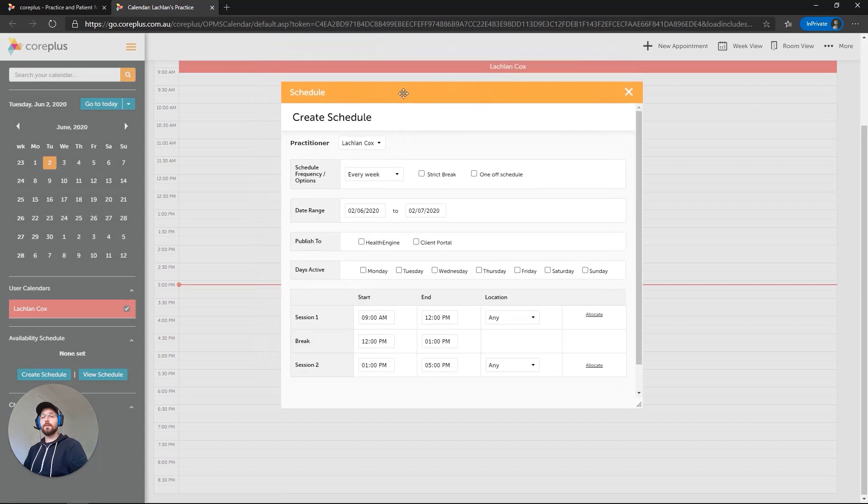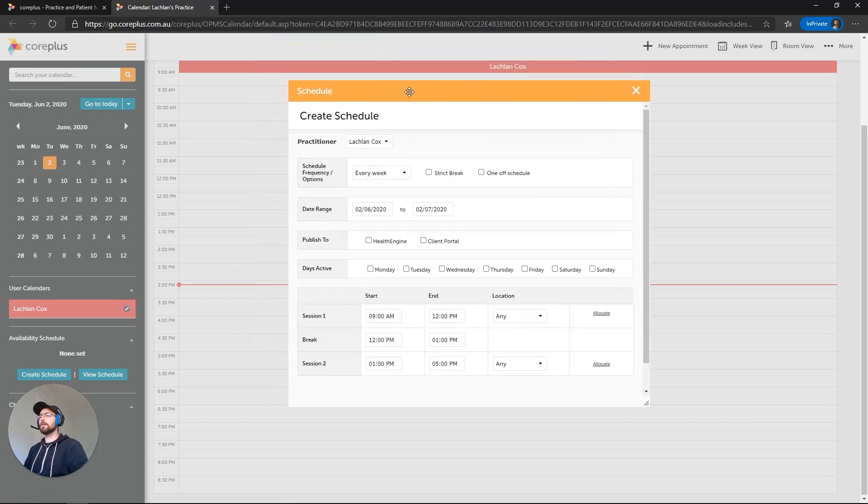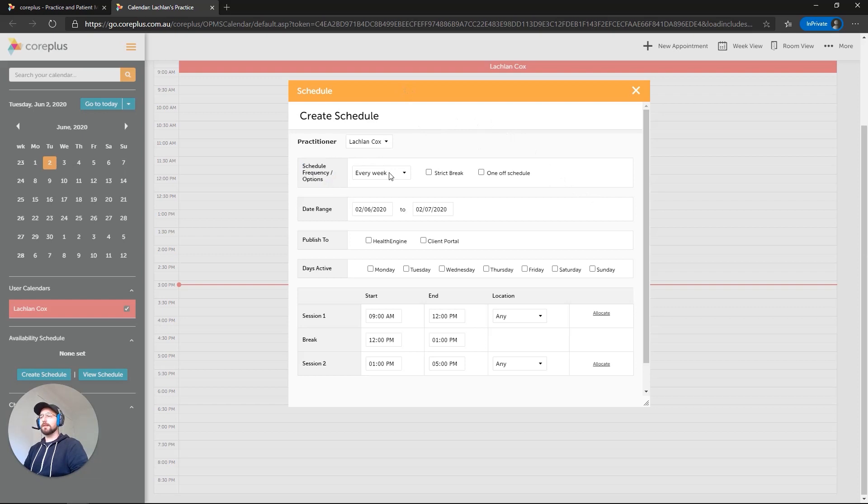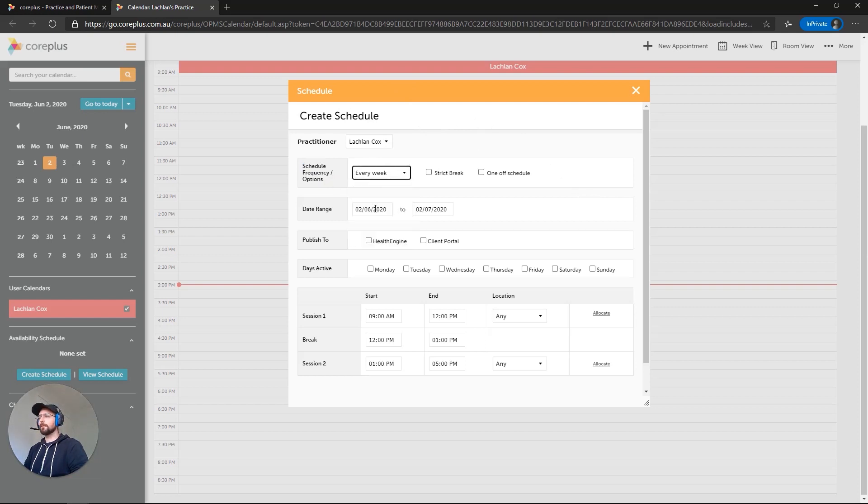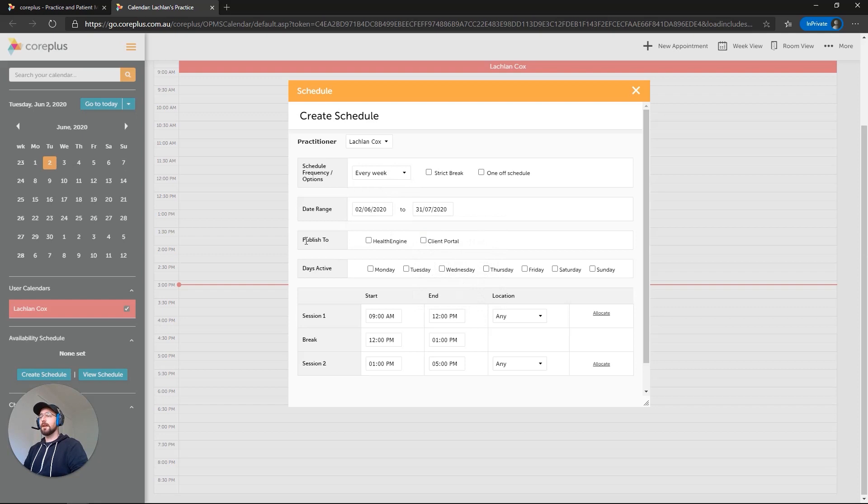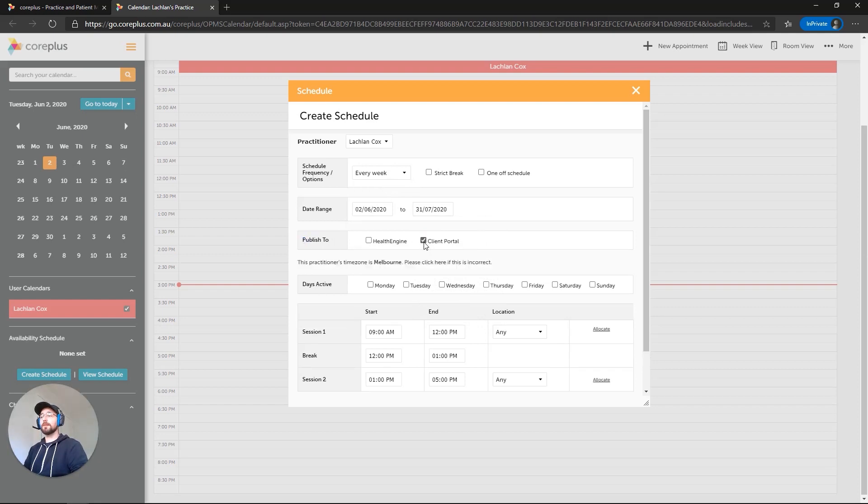Now, as an example, we're just going to go through quite a simple schedule. We're just going to do Monday to Friday, 9 a.m. to 5 p.m. So firstly, we'll set the frequency. We're going to make sure this is every week, but we do have other options here. In terms of the date range, we're going to go from today's date to the end of July. Importantly, we've got a Publish To area here. We want to publish this to Client Portal.